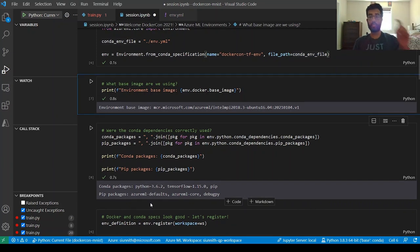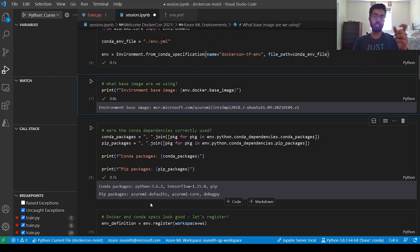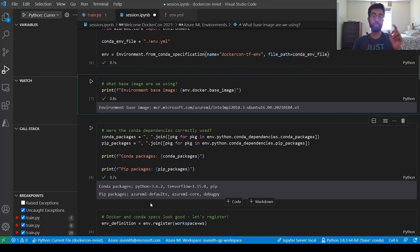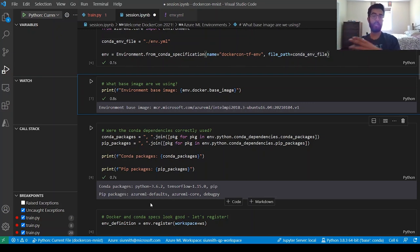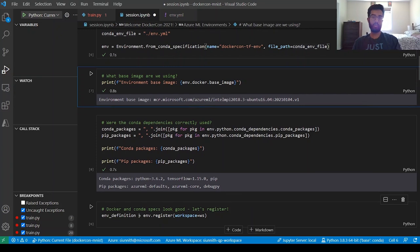Now I want to register this environment as part of my workspace — coming back to that workspace concept used to manage all the underlying assets for training. By registering the environment, I can access it from another machine, fetch that exact same environment, and use it as part of training. The environment gets pulled from the workspace and used on any remote compute target I decide to train on. I'll run this registration step.